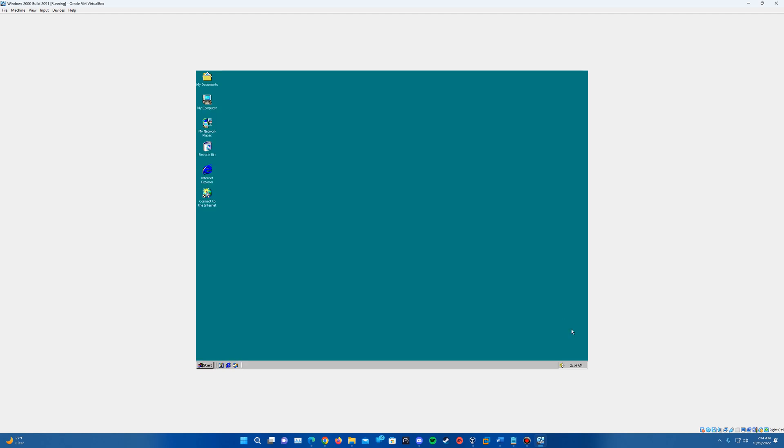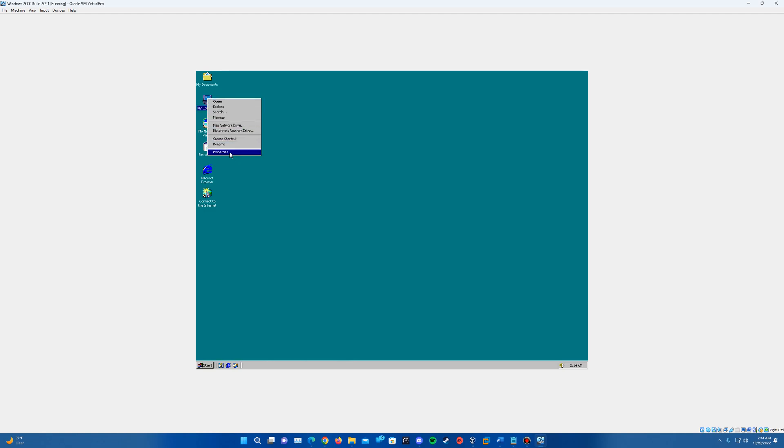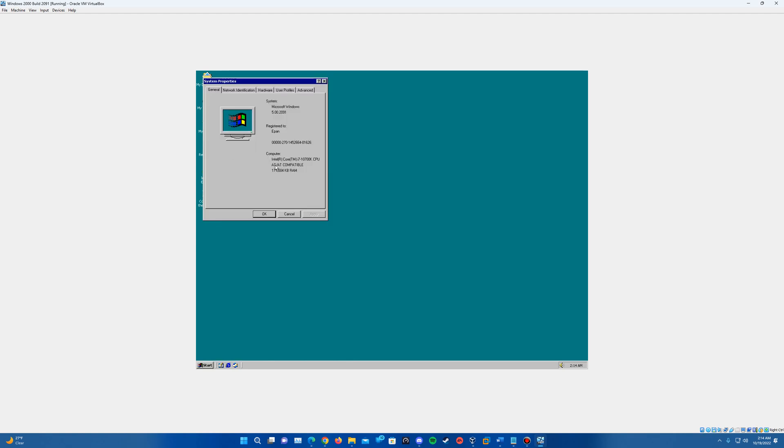And you can see it's increased the resolution and we now have 256 colors. So that is good to see. So that means we have 256 colors and we have audio, so we should be able to get the full benefit of using this beta version of Windows 2000.